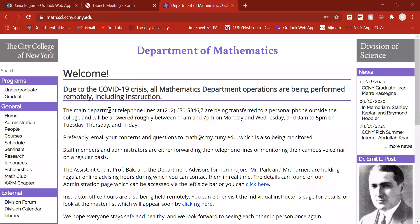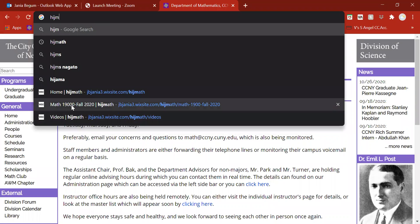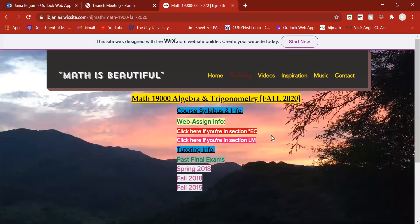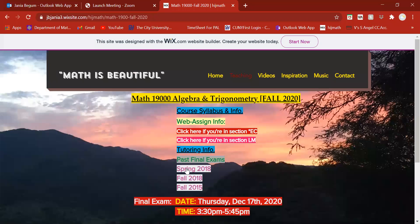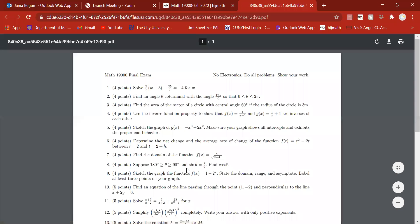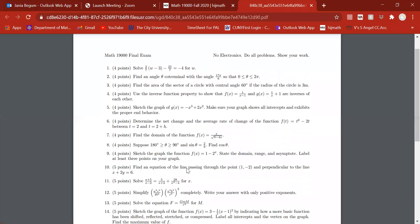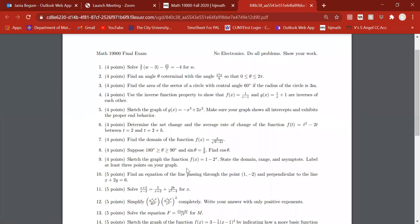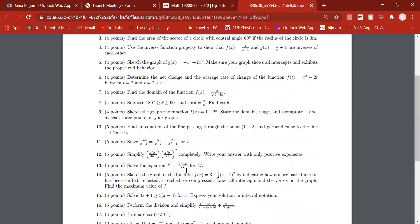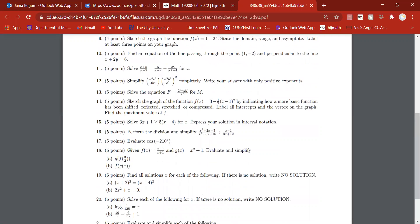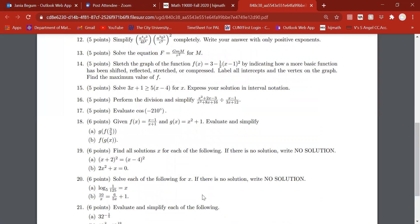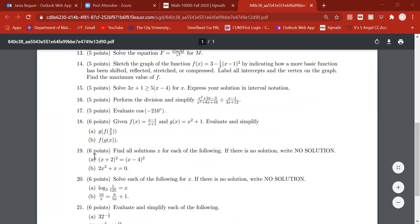Let's start working on a past final exam. I'm going to pull one from my website — let's do Spring 2018. So composition of functions. This is a good one to work on. Lisette, take a look at question 18 — is that something you want to work on? All right, let me take that to my OneNote and we'll do parts A and B for number 18.